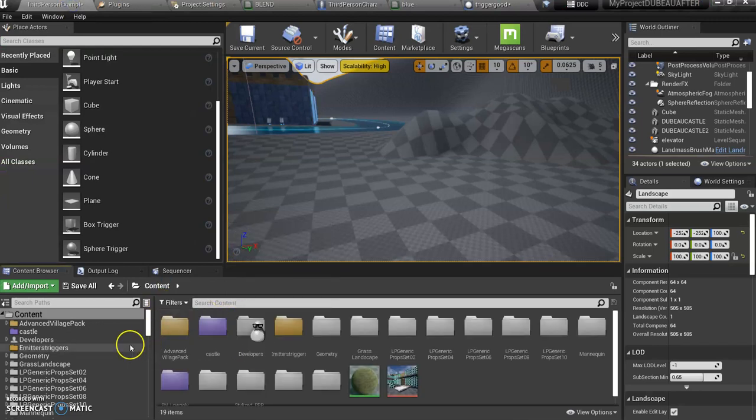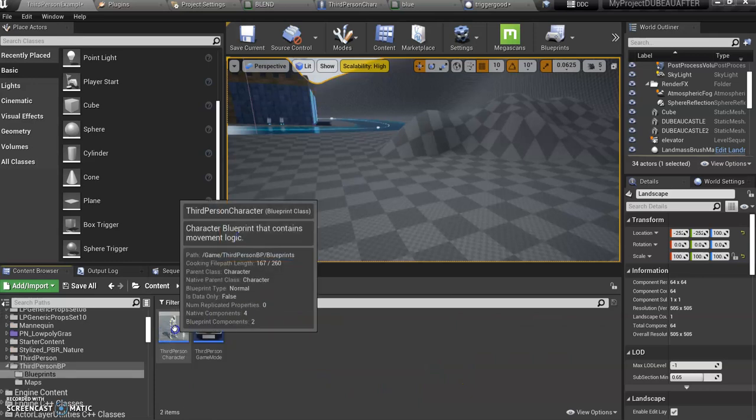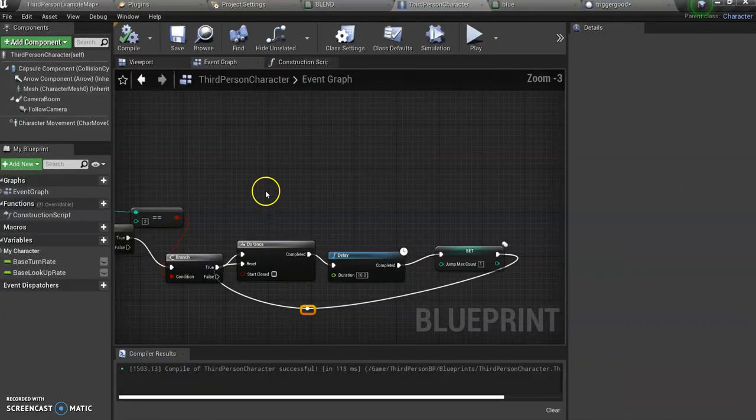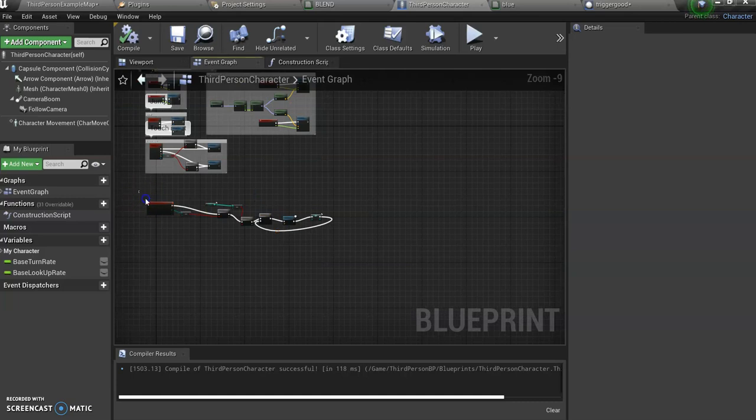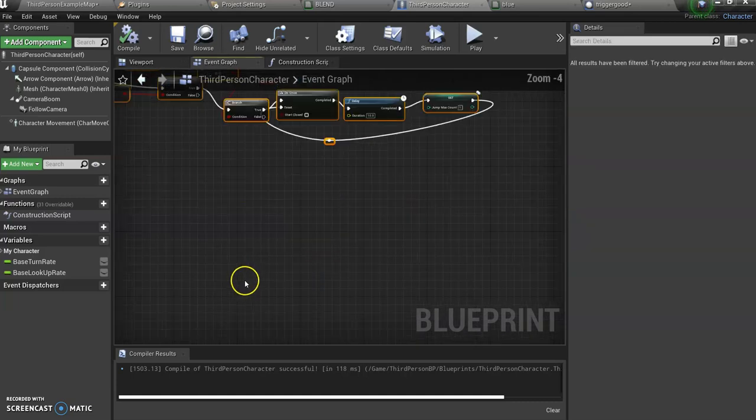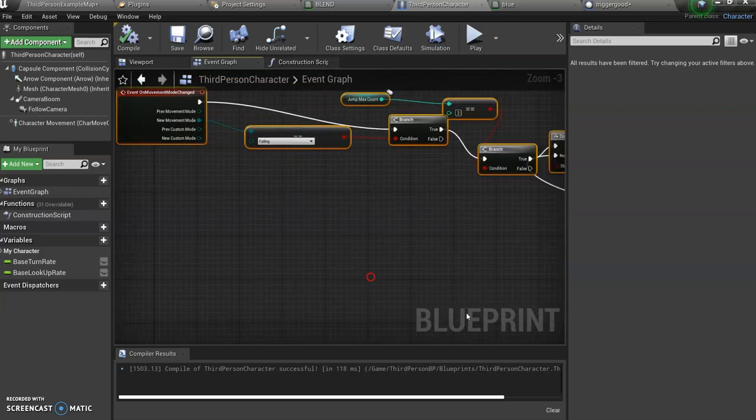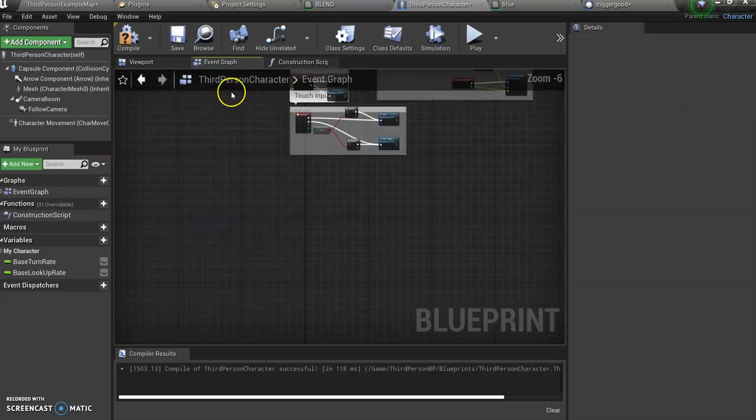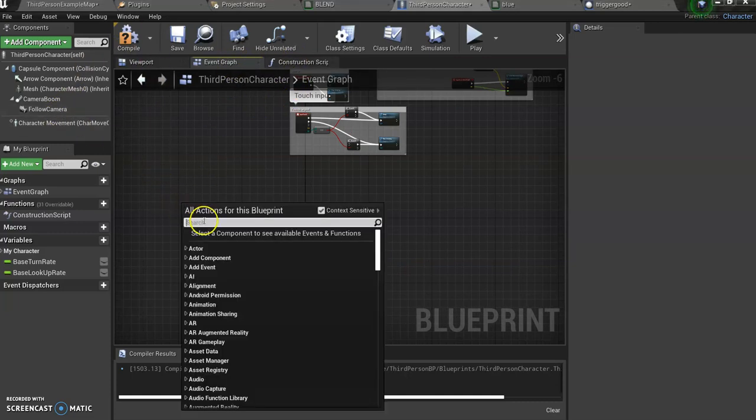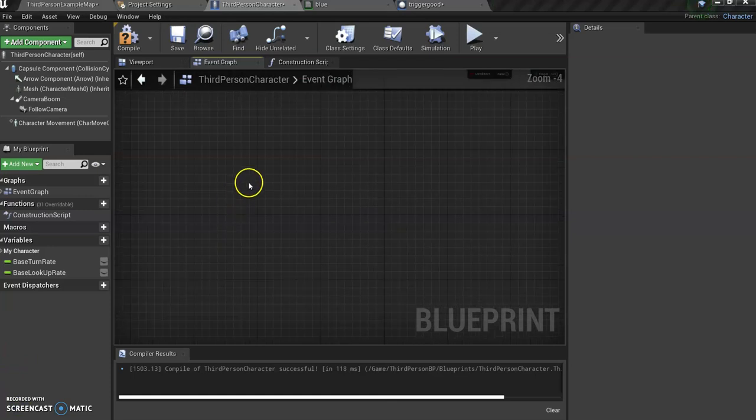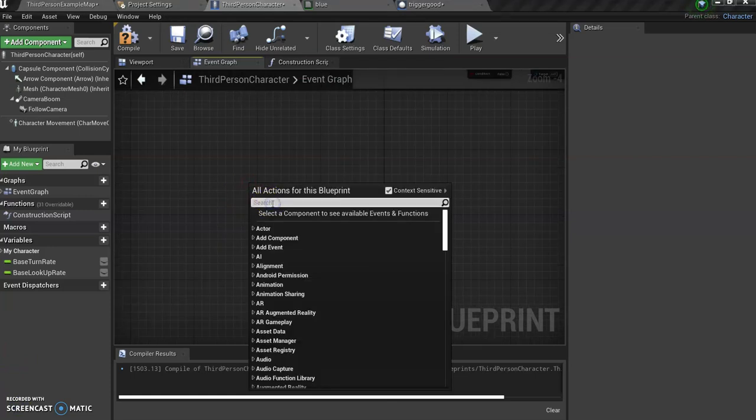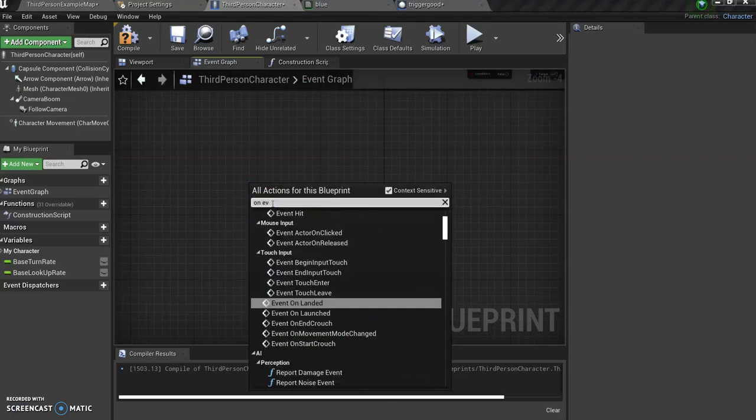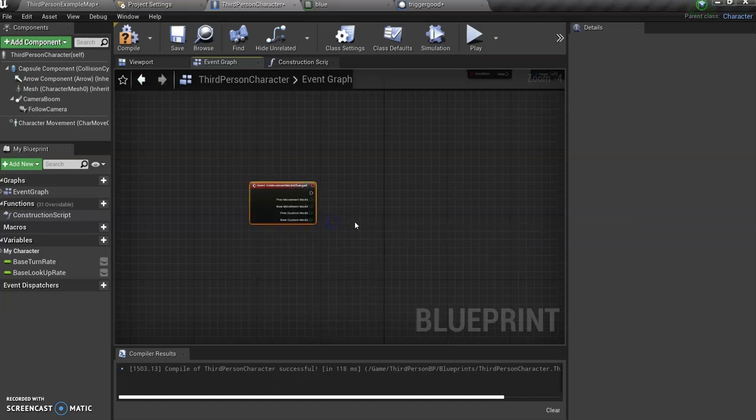So under contents, under third person blueprint, go to blueprint and open this. You're going to see I already did it, I'm going to just hide this. What I need to do is in the event graph for this third person, I have to add the code. So we're going to add on event movement mode changed.